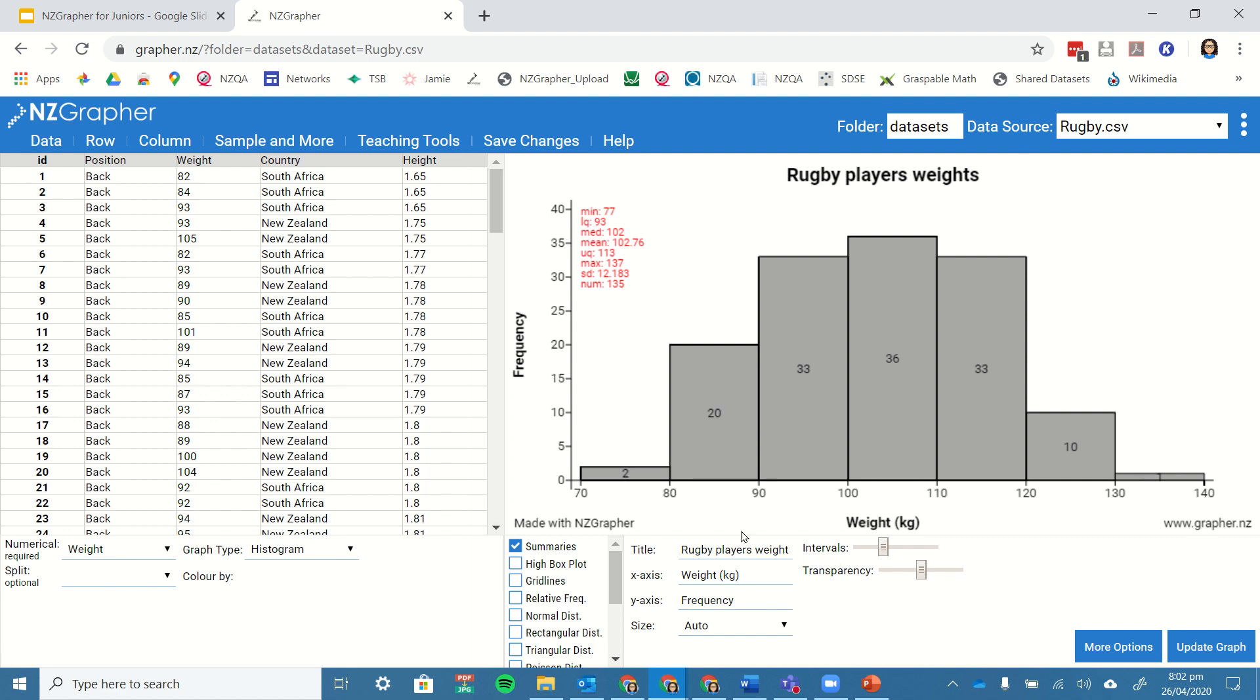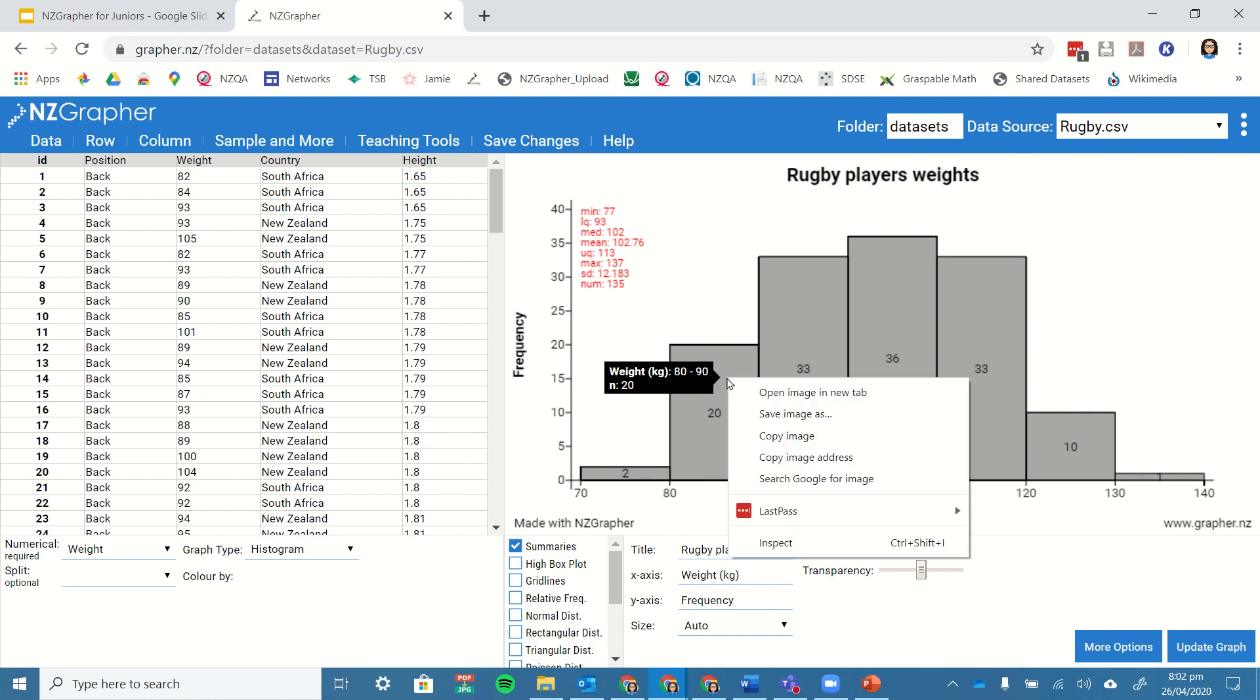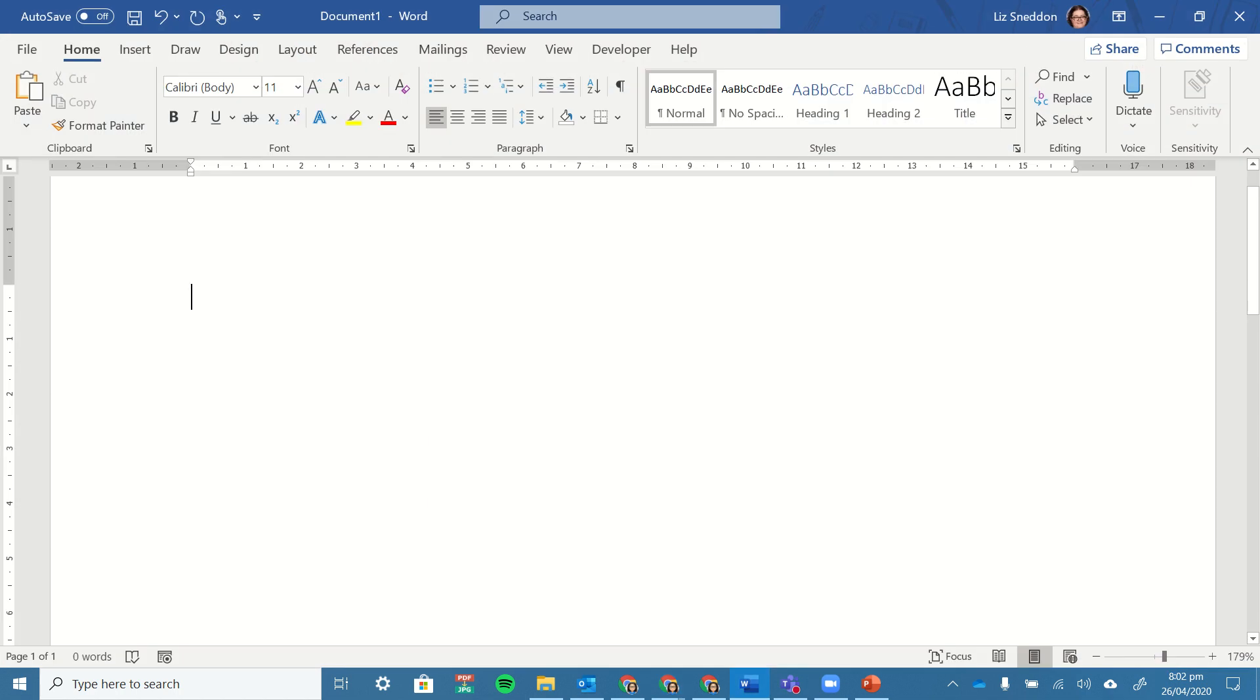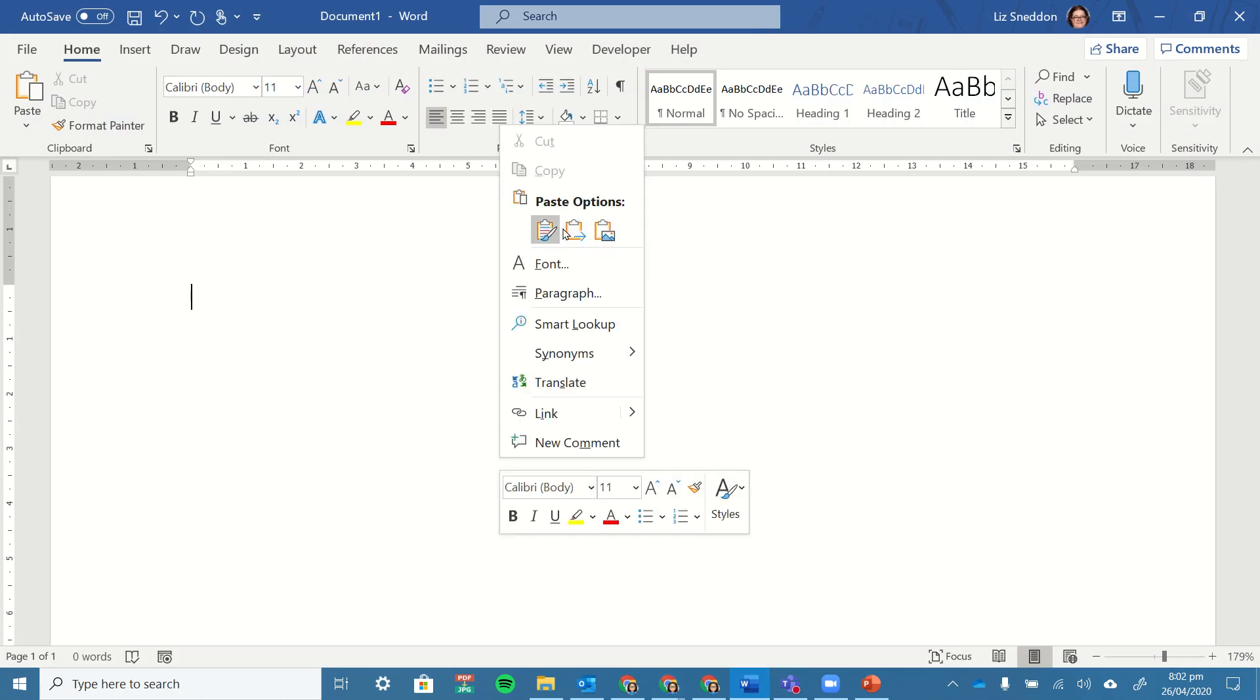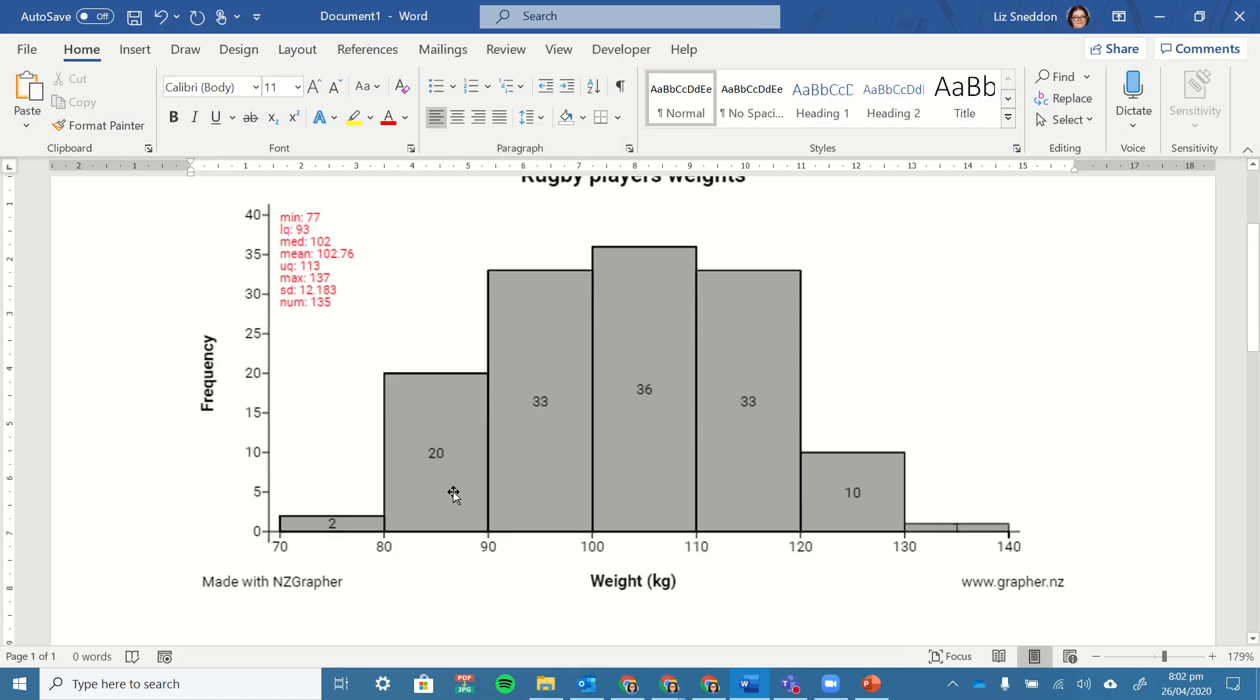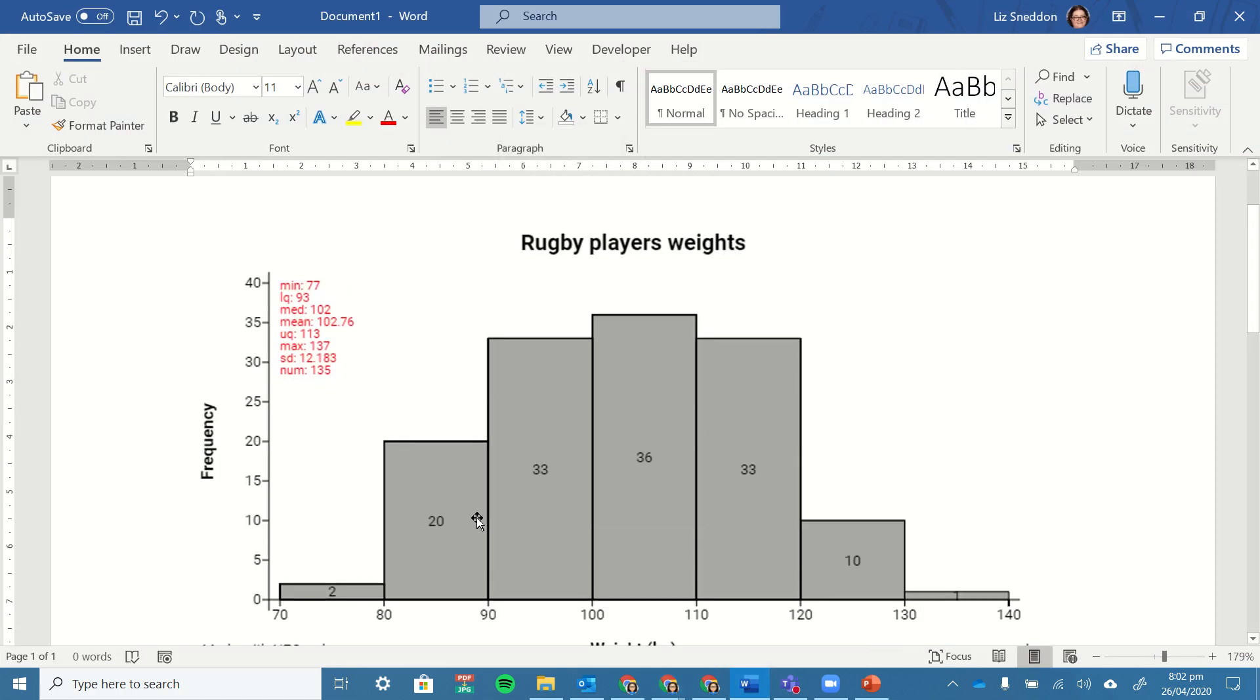Now I'm just going to right click over the graph, copy that image, go to my document, and I'm going to paste that graph in there, and there I have it.